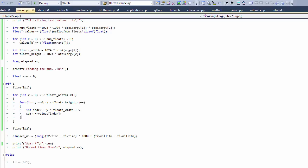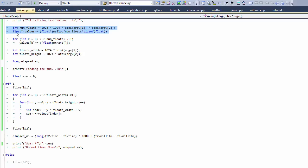Welcome back. This is the demonstration that I promised. Sorry it's a few days late, but what we're going to do here is allocate a large array of floats, about 400 megabytes worth of data.